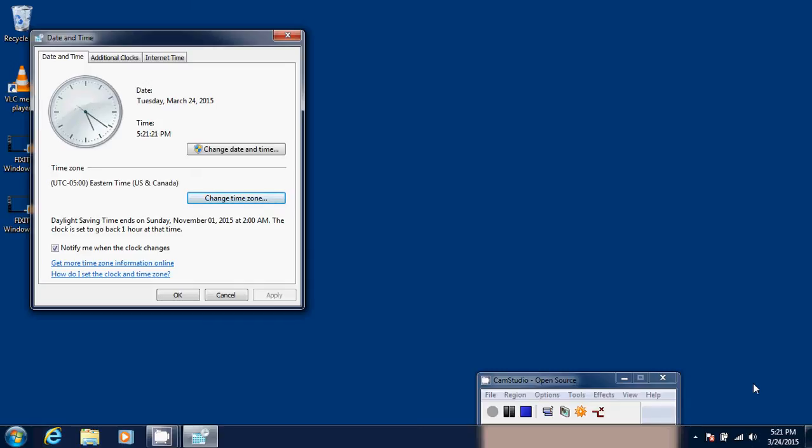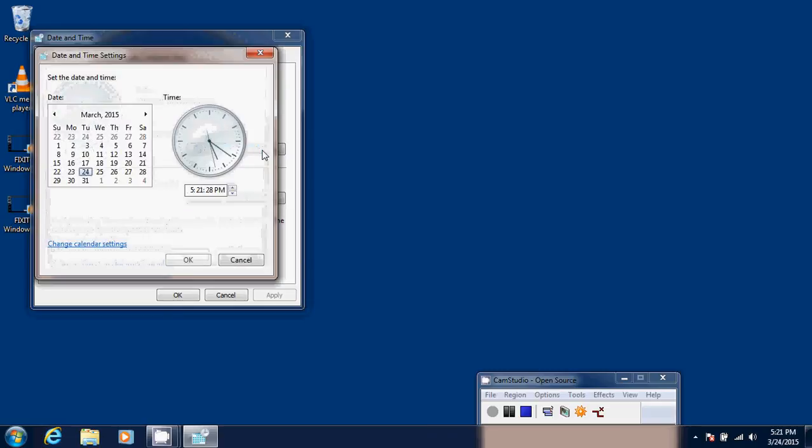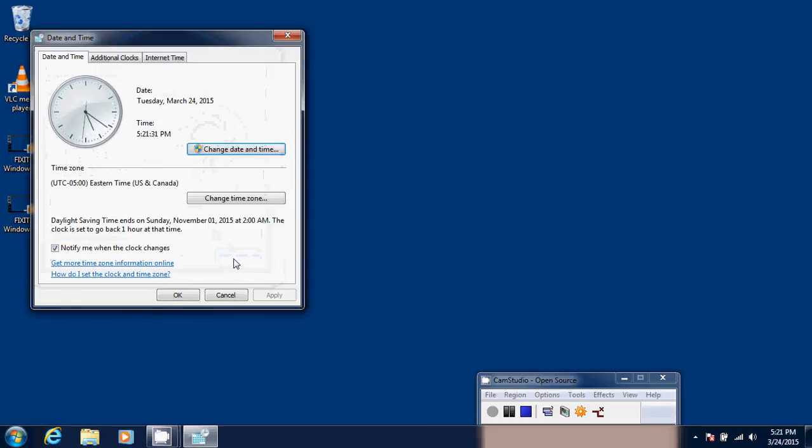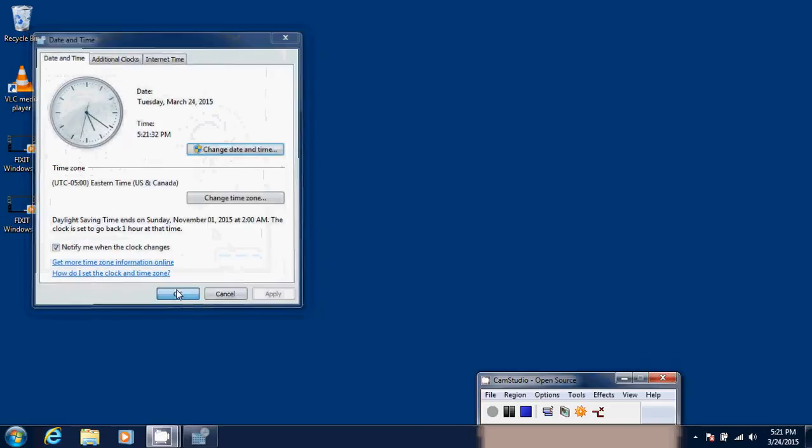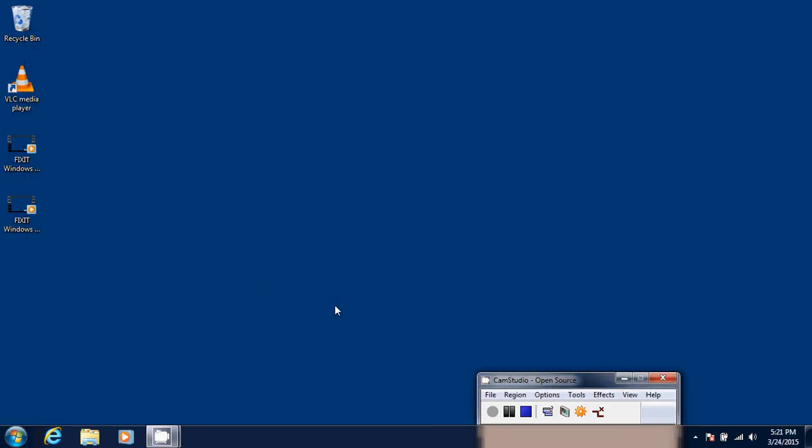If it's still not correct after changing the time zone, simply go into change date and time and make sure that you set it right. And once it's set, all you'll have to do is click OK. And you're set up for a clock that will always show the correct time.